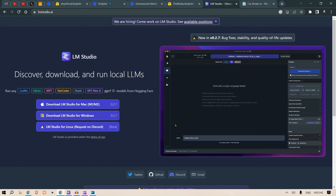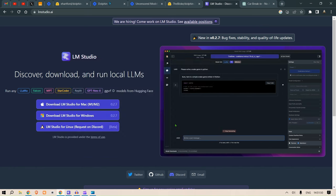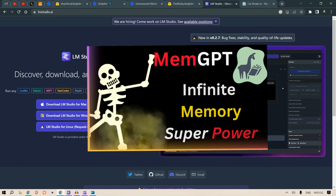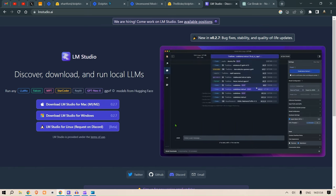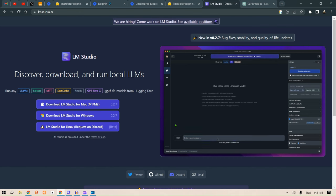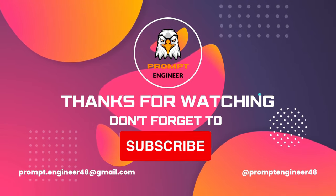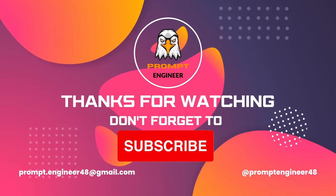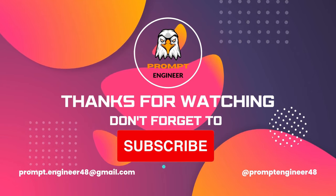Check out the other videos that I have in my channel regarding AutoGen and the new technology known as MemGPT. These are interesting things that you will find on my channel. Please like and share this video if you like this video, and subscribe to my channel for more interesting contents like this. This is your host Prompt Engineer, I will see you in the next one. Thanks.